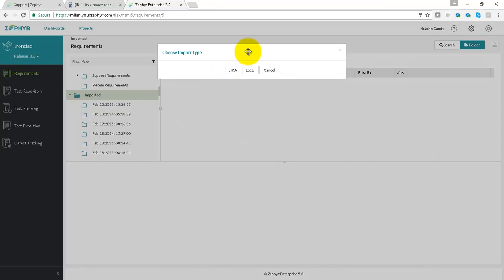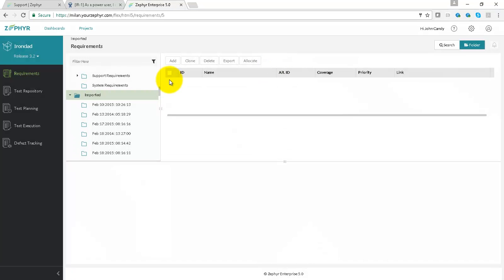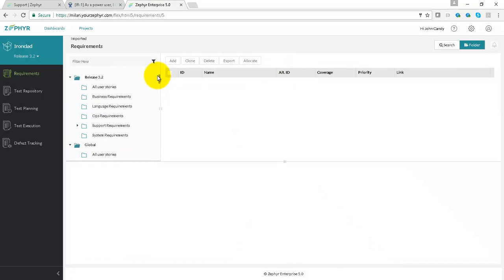You can see that requirements can also be imported using Excel, which means we can inject system field data and also custom field data into Zephyr Enterprise. You may also natively type up requirements within Zephyr Enterprise.